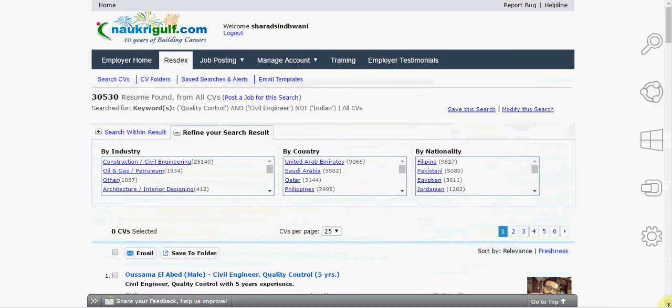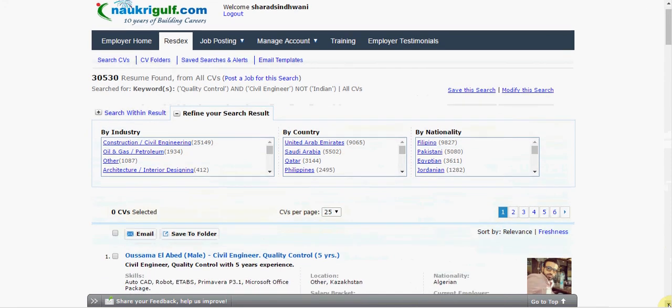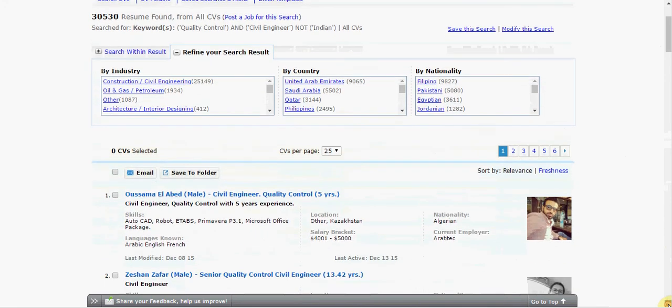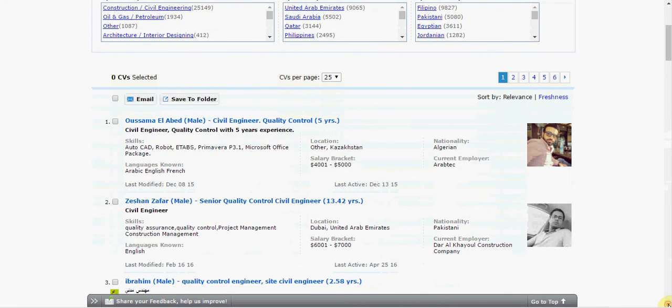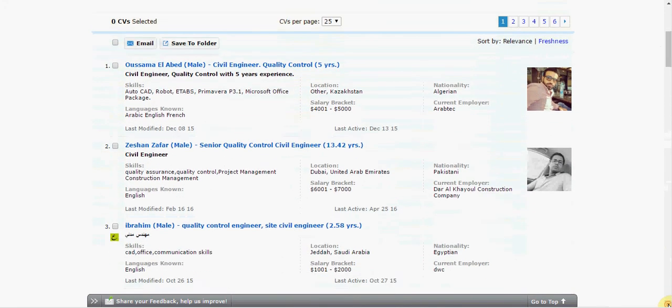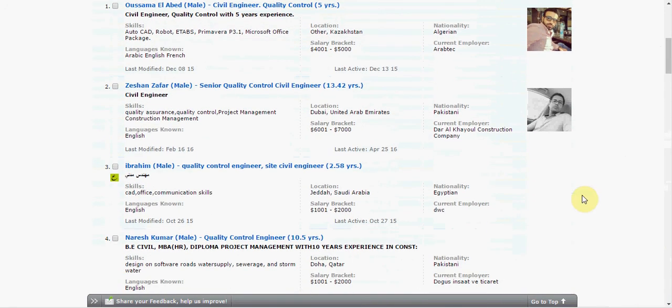As you can see, we have narrowed down the number of results by not showing CVs of Indian Nationals.